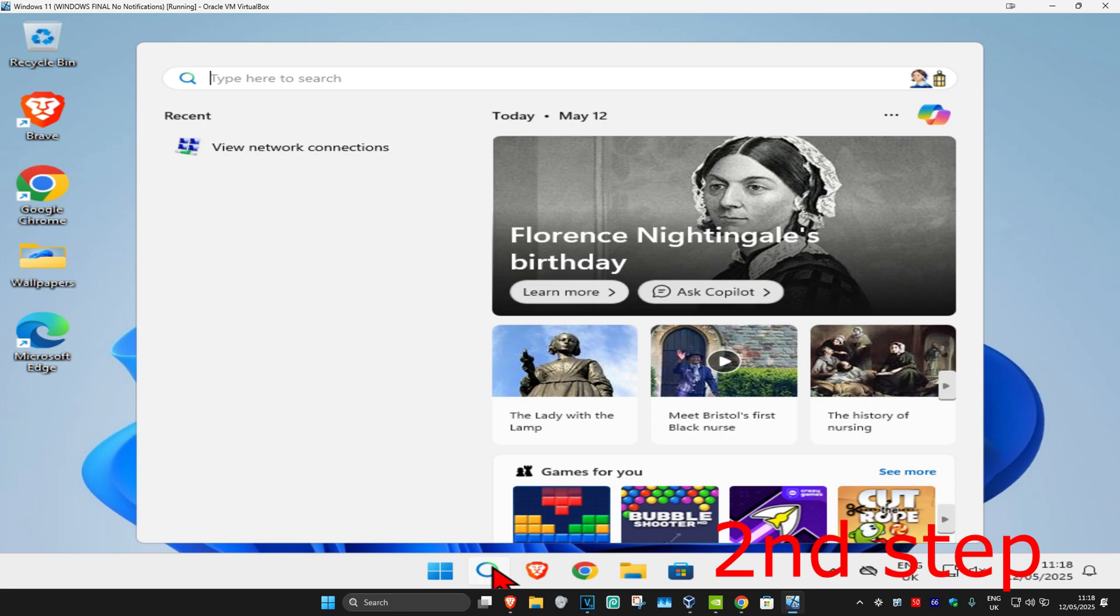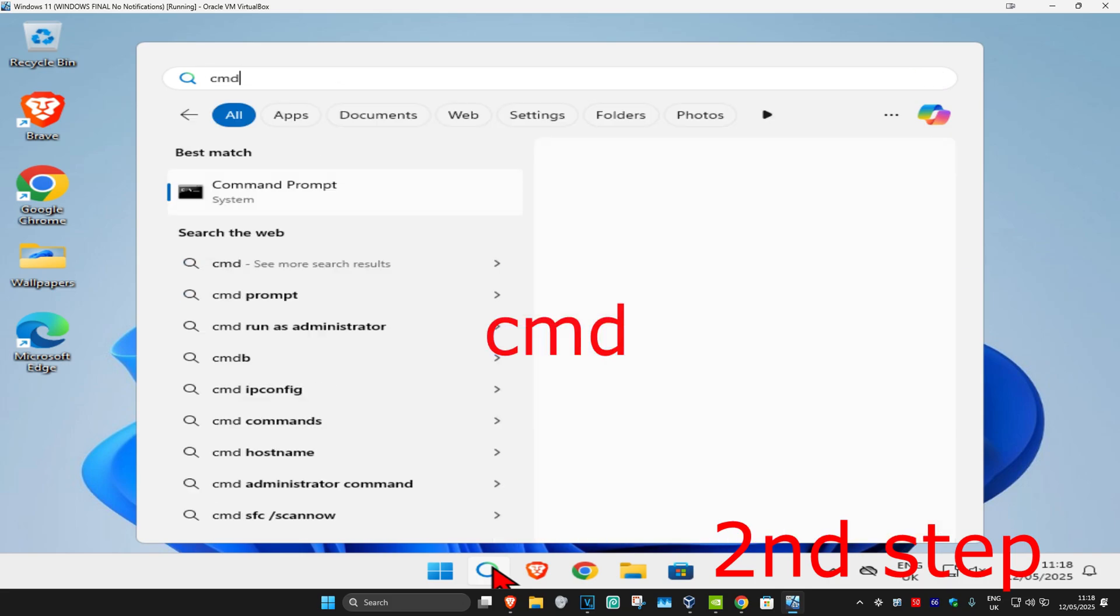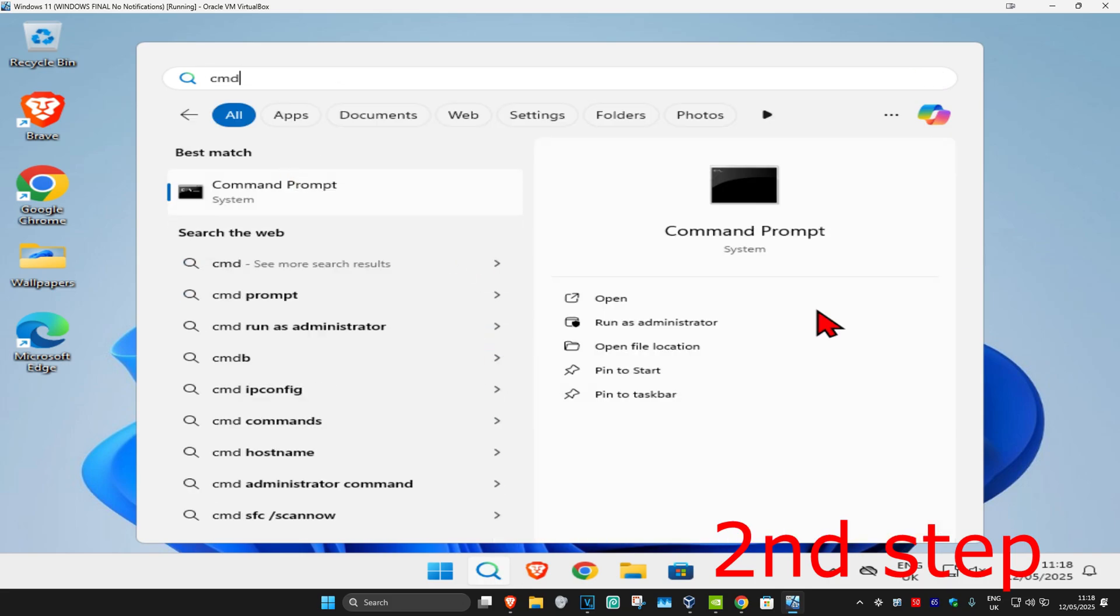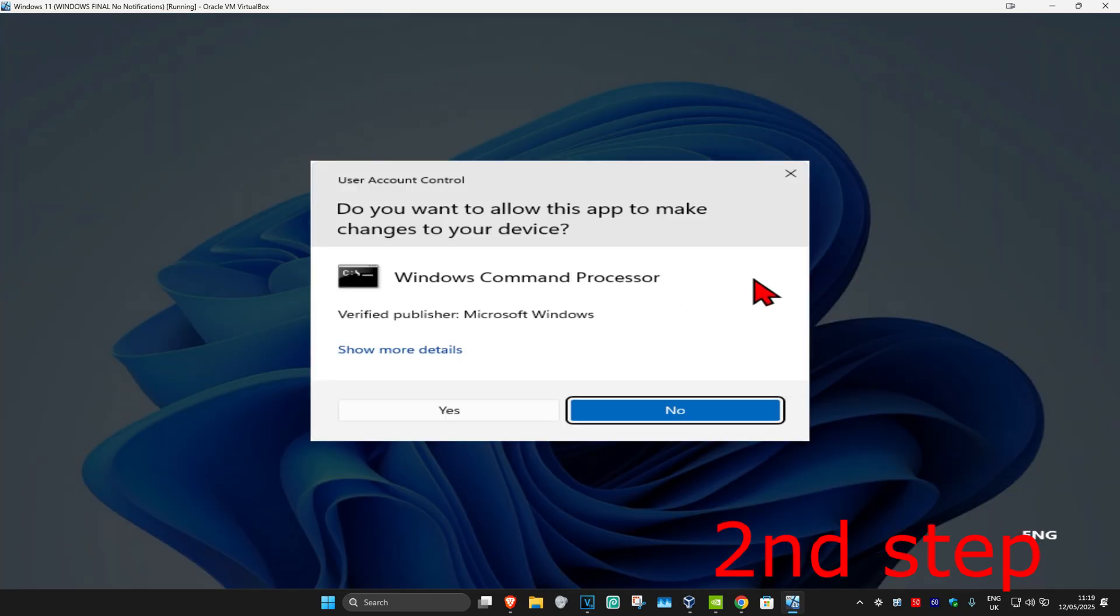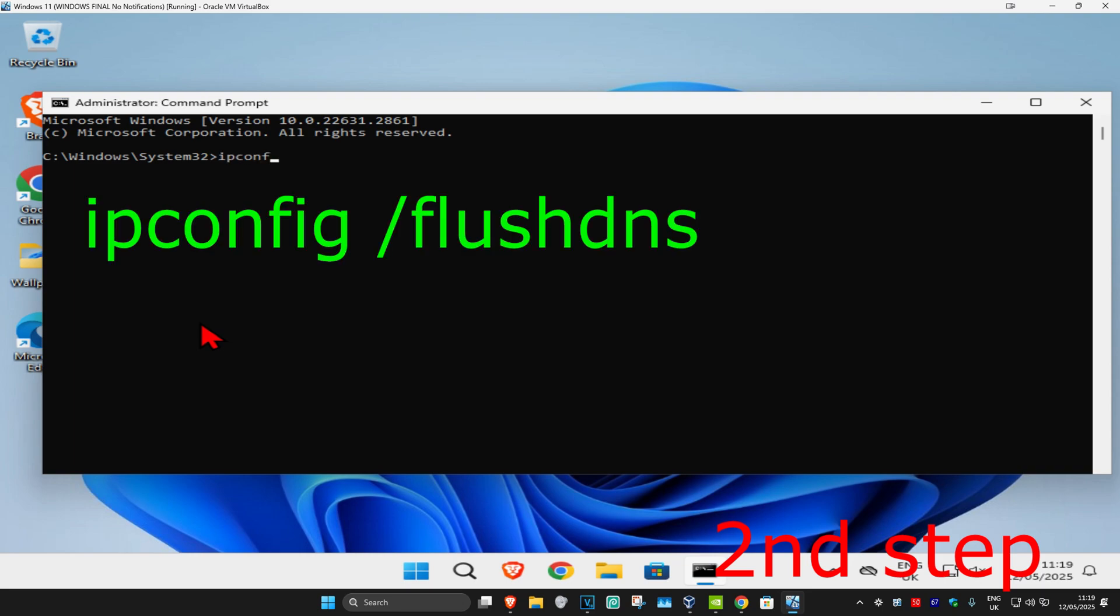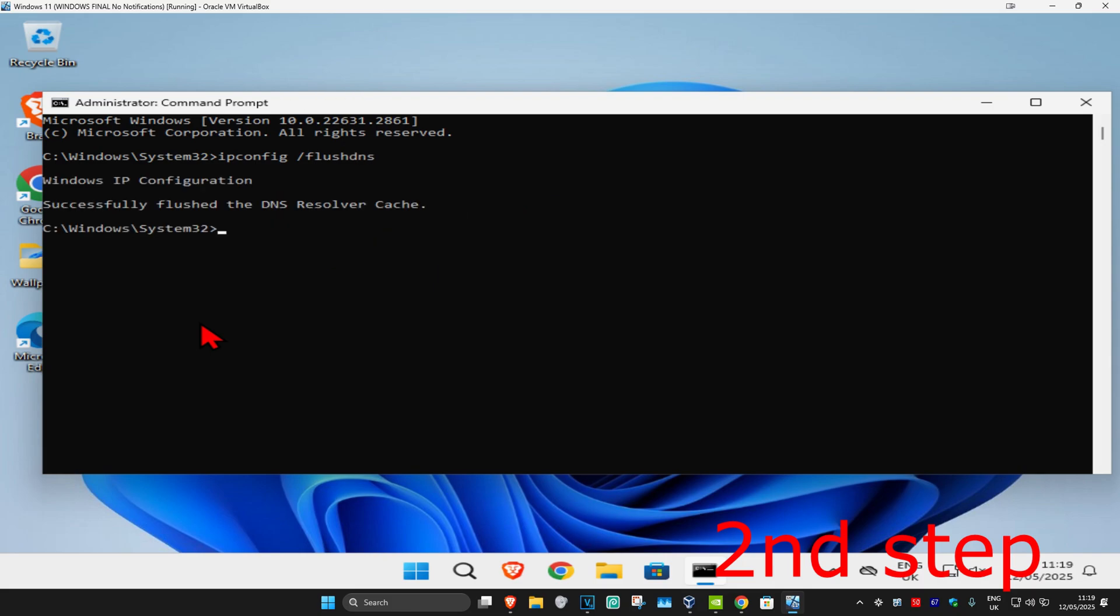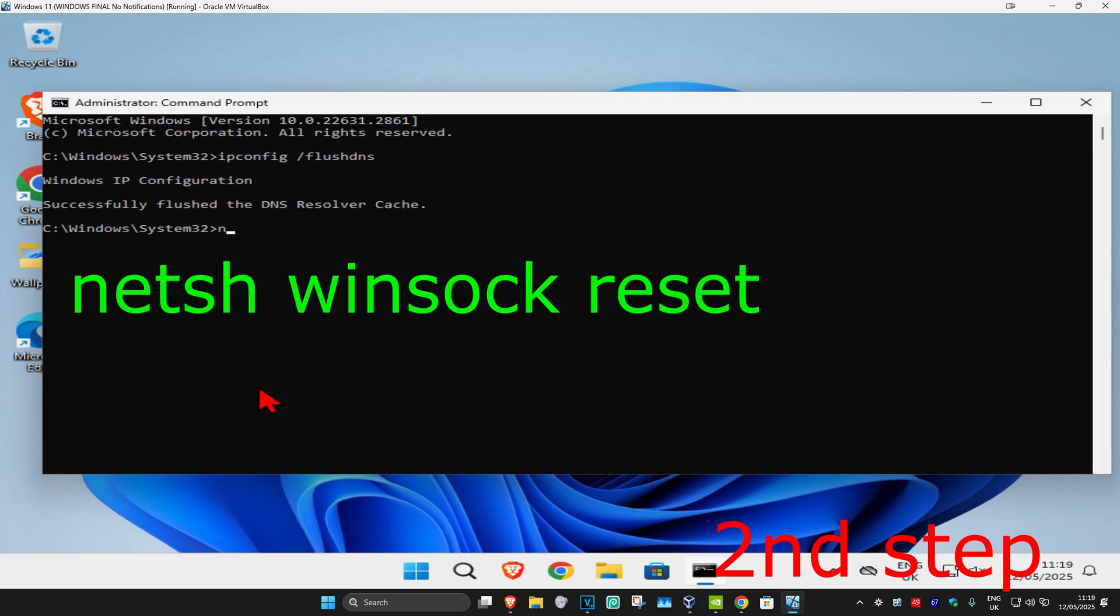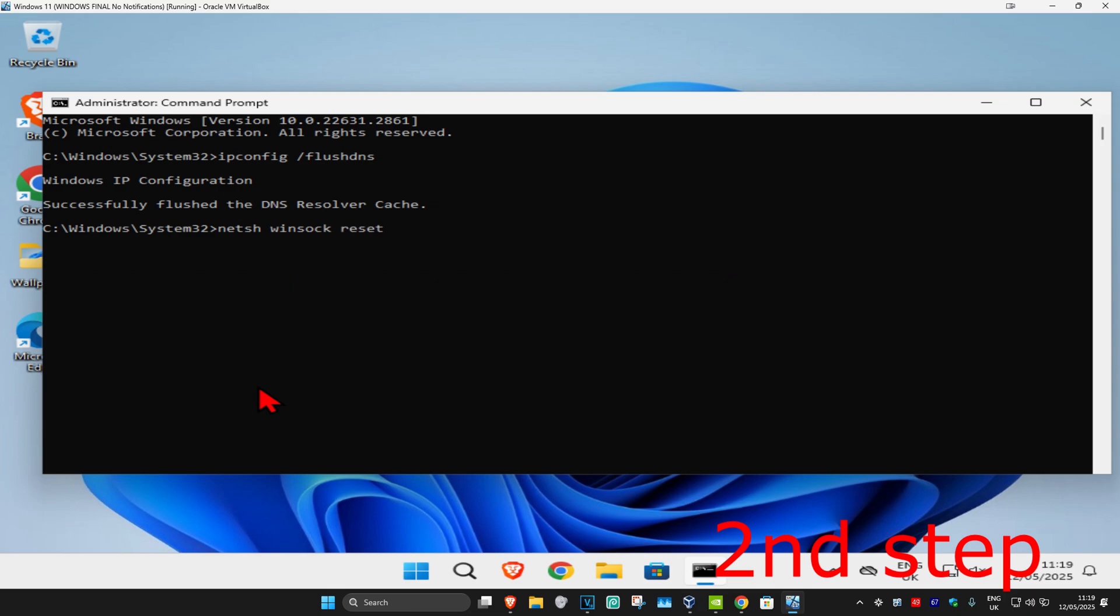Head to search again and type in CMD. Run it as administrator and click yes. Once you're in, type 'ipconfig /flushdns' and press enter. Then type 'netsh winsock reset' and press enter again.